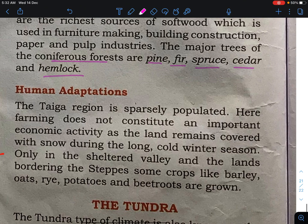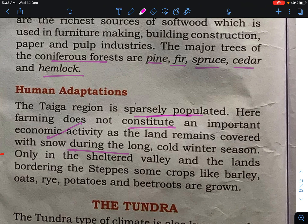The Taiga region is especially sparsely populated. Since the mean temperature is below 0 degrees Celsius, farming does not constitute an important economic activity, as the land remains covered with snow during the long cold winter season. Only in sheltered valleys and bordering lands are crops like barley, oats, rye, potatoes, and wheat cultivated.